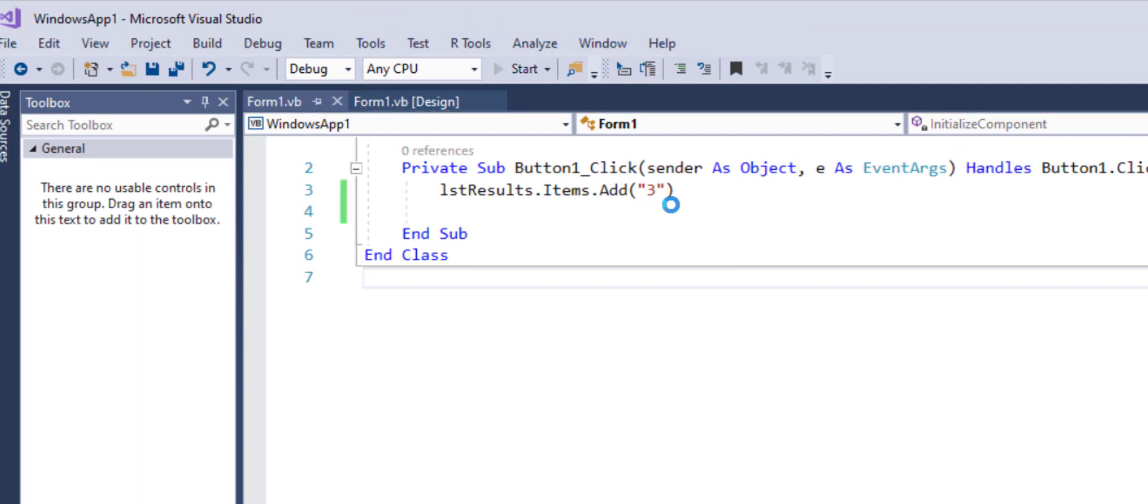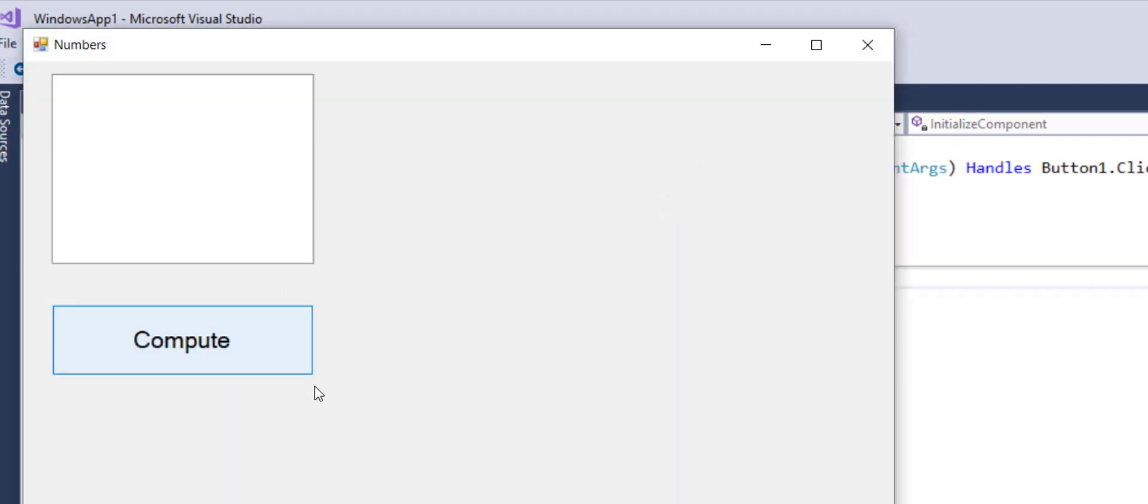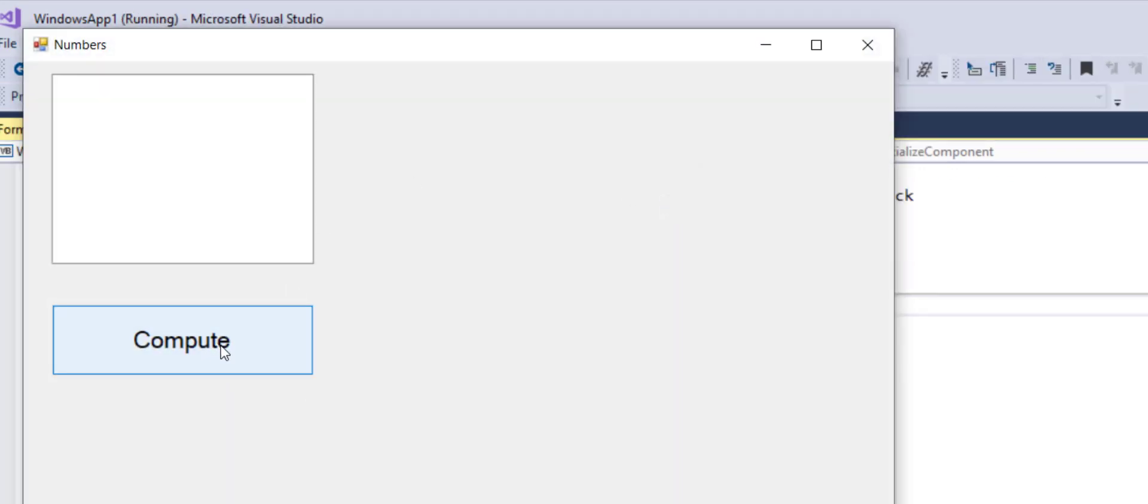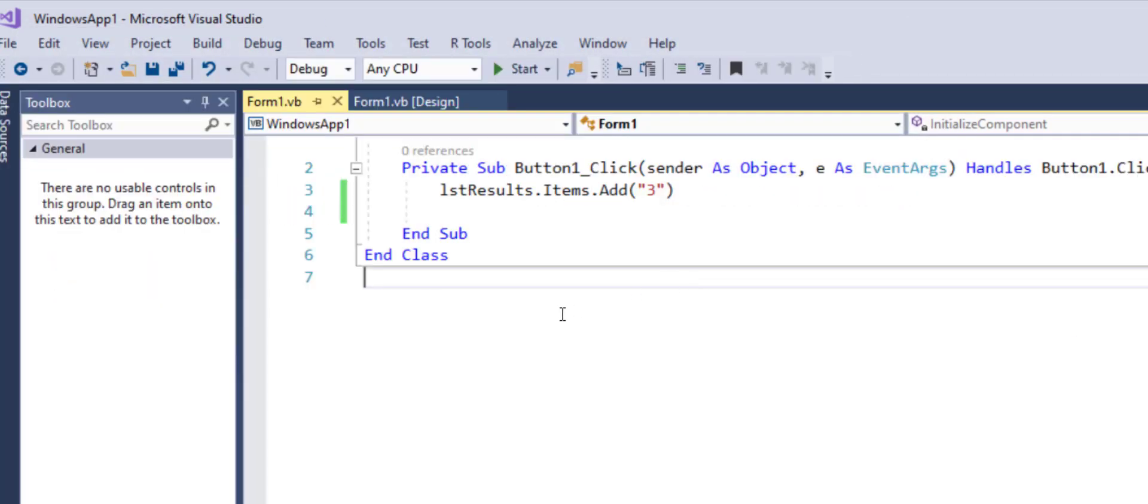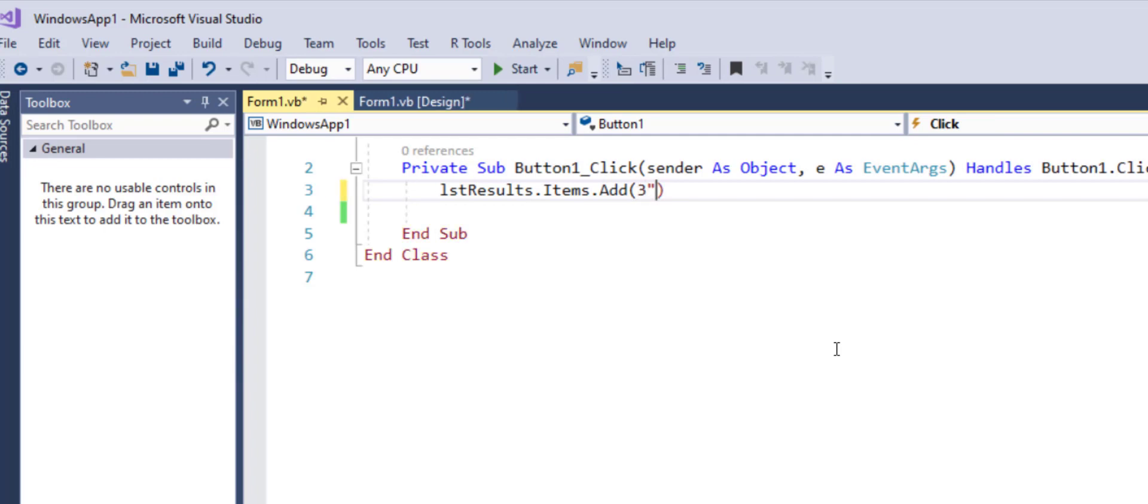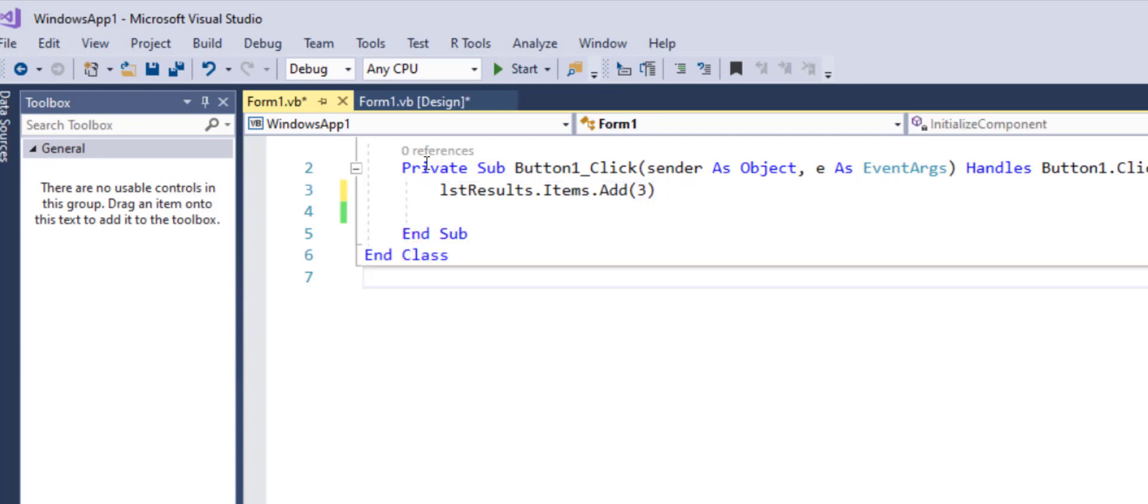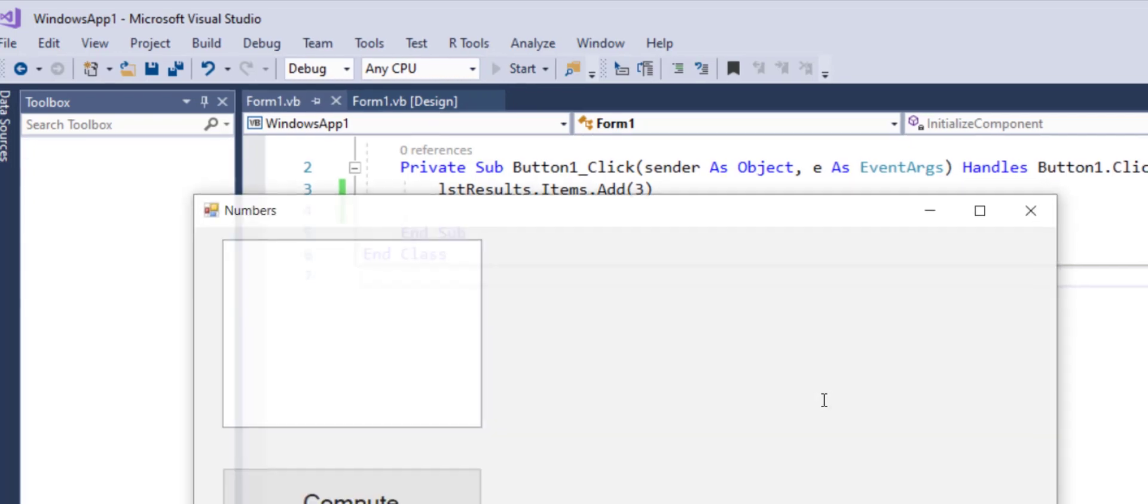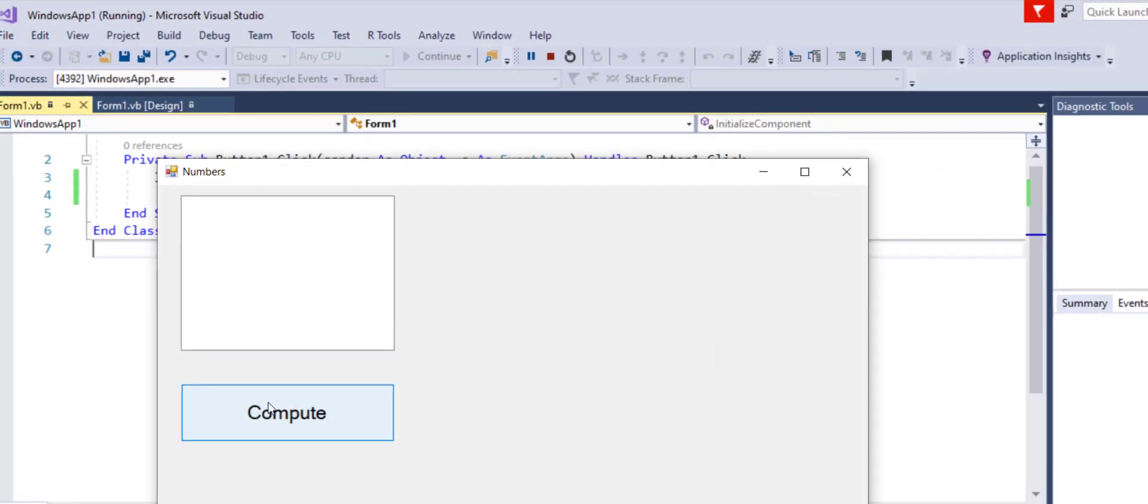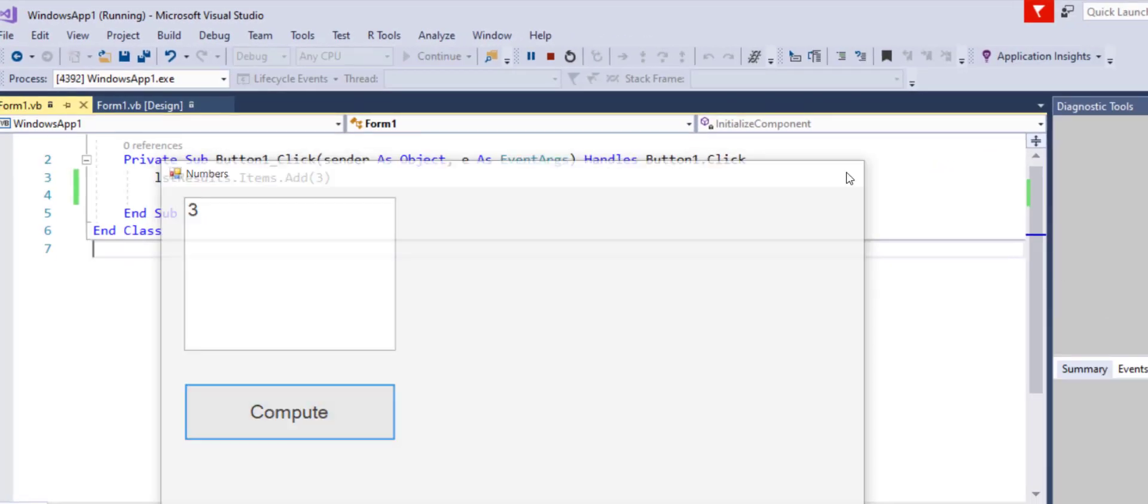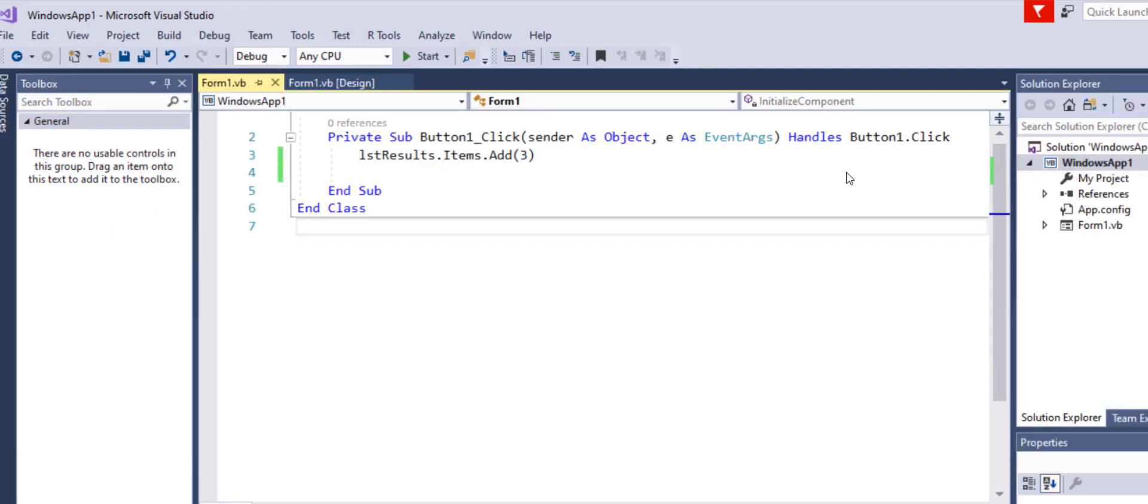Now let's run this to test and as I click on compute you will see the three written out in the box. Now it's also possible for you to write number three as opposed to a string three and apparently it will not make any difference when you click compute. To the user it doesn't really make any difference.